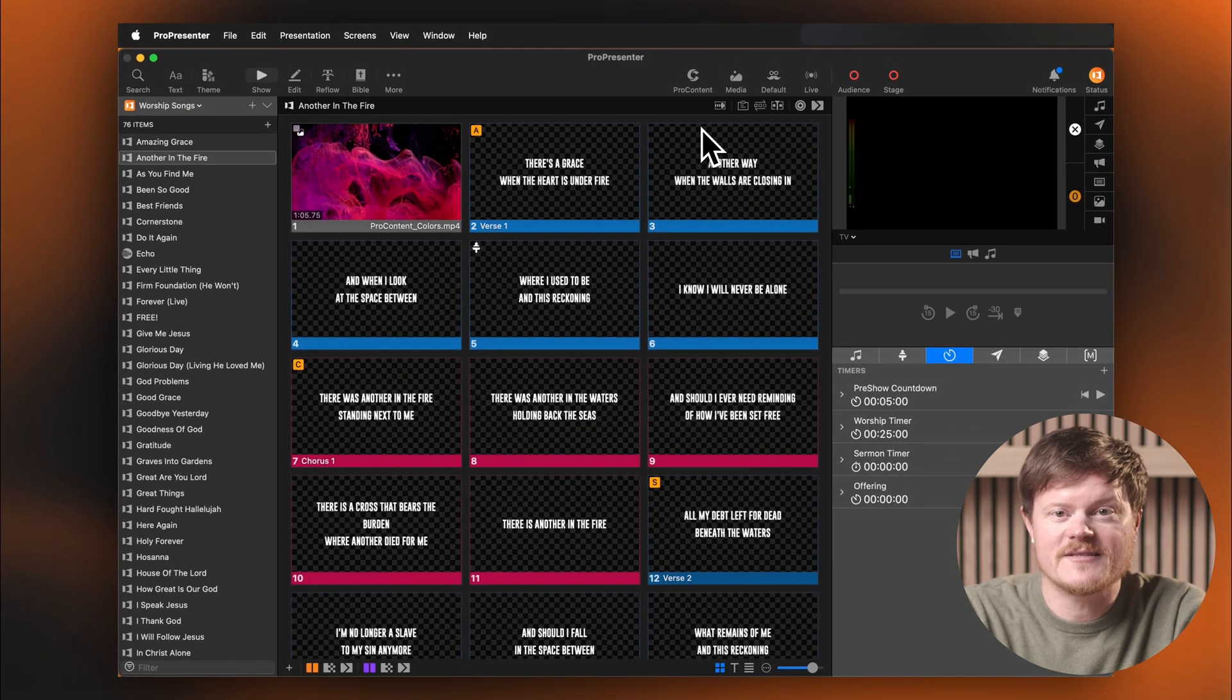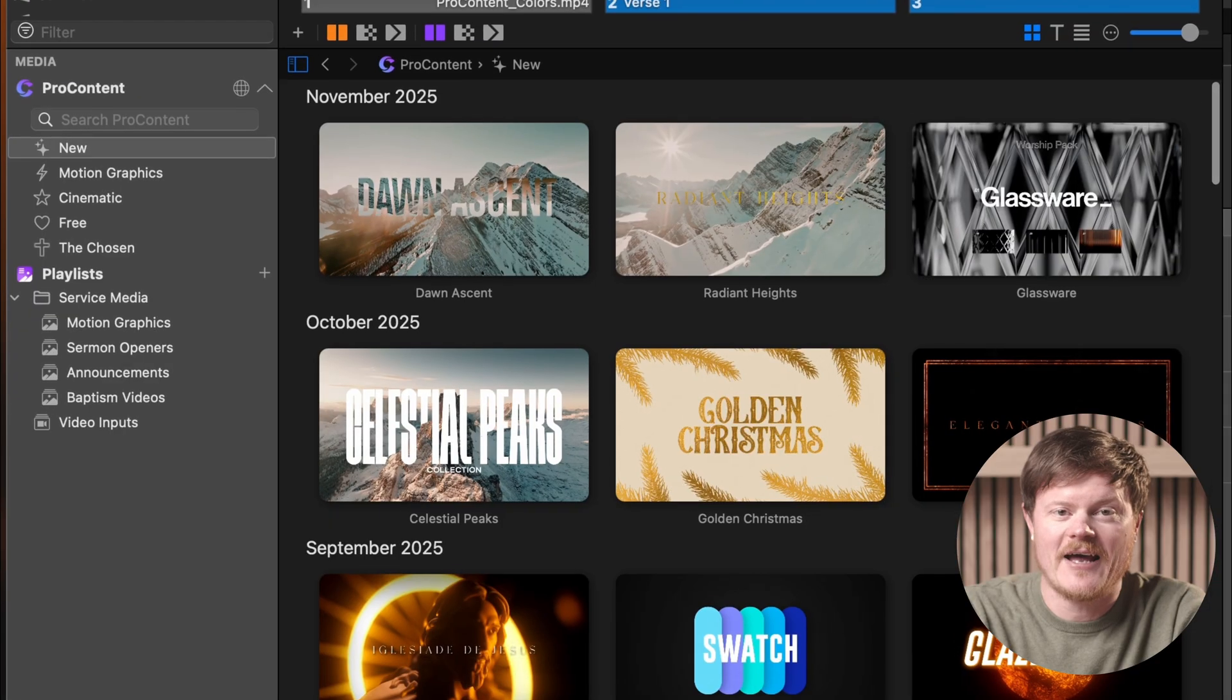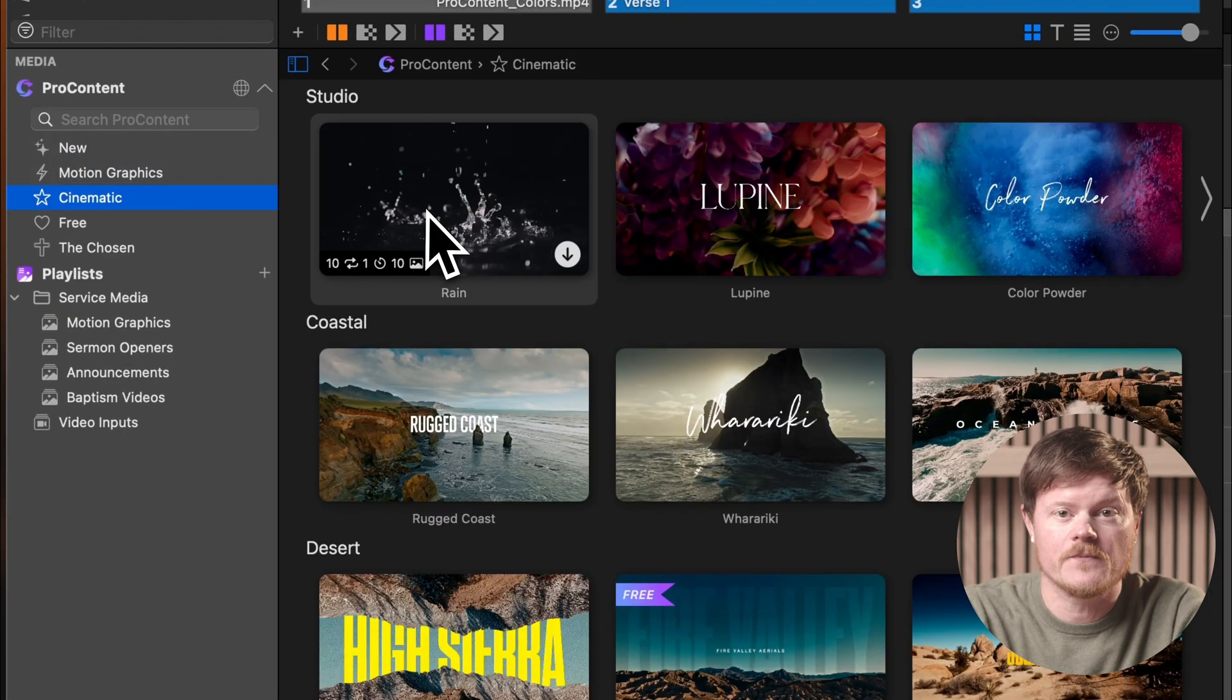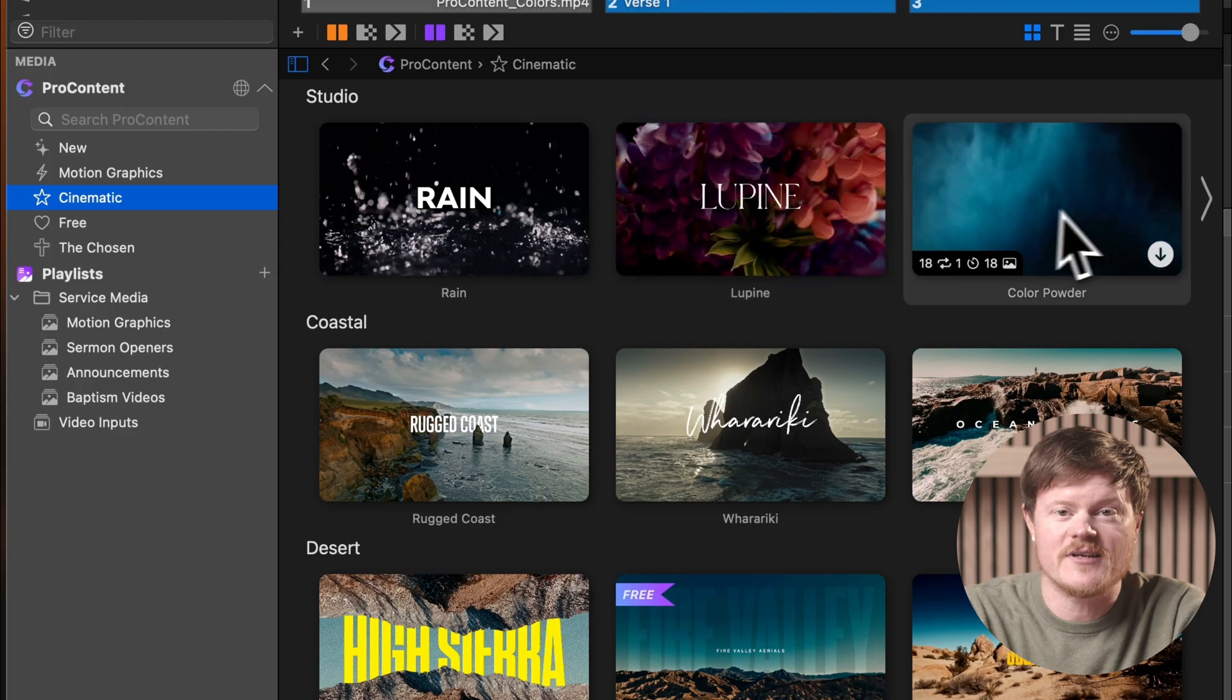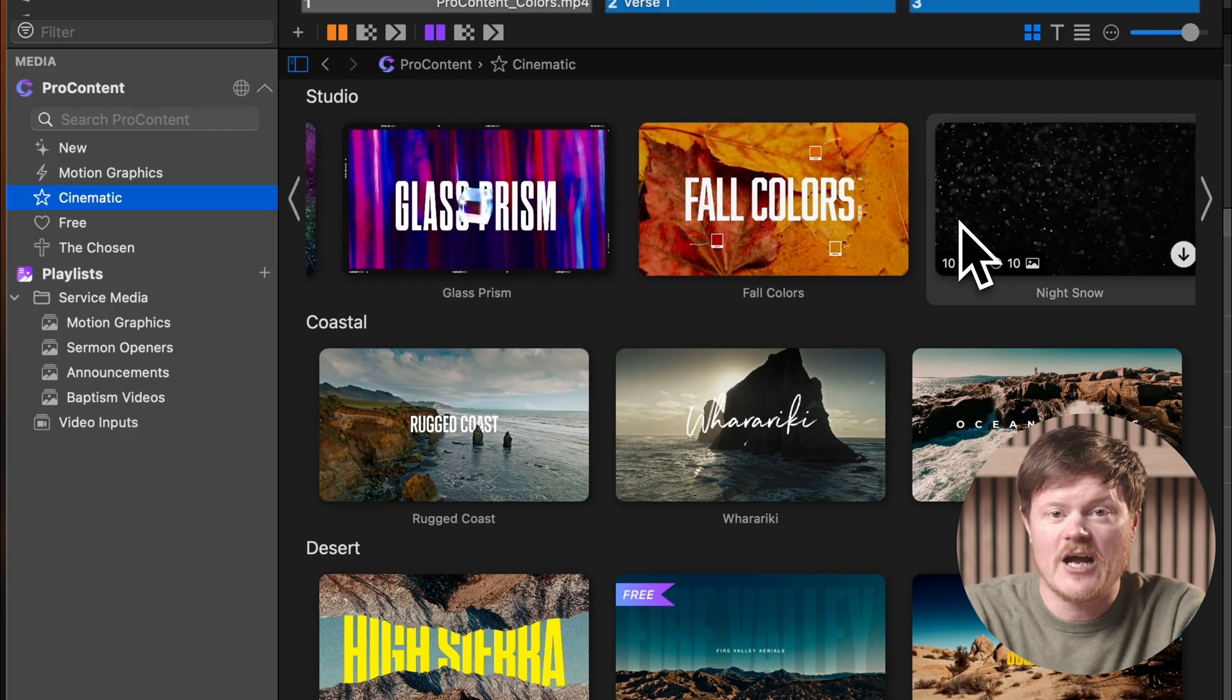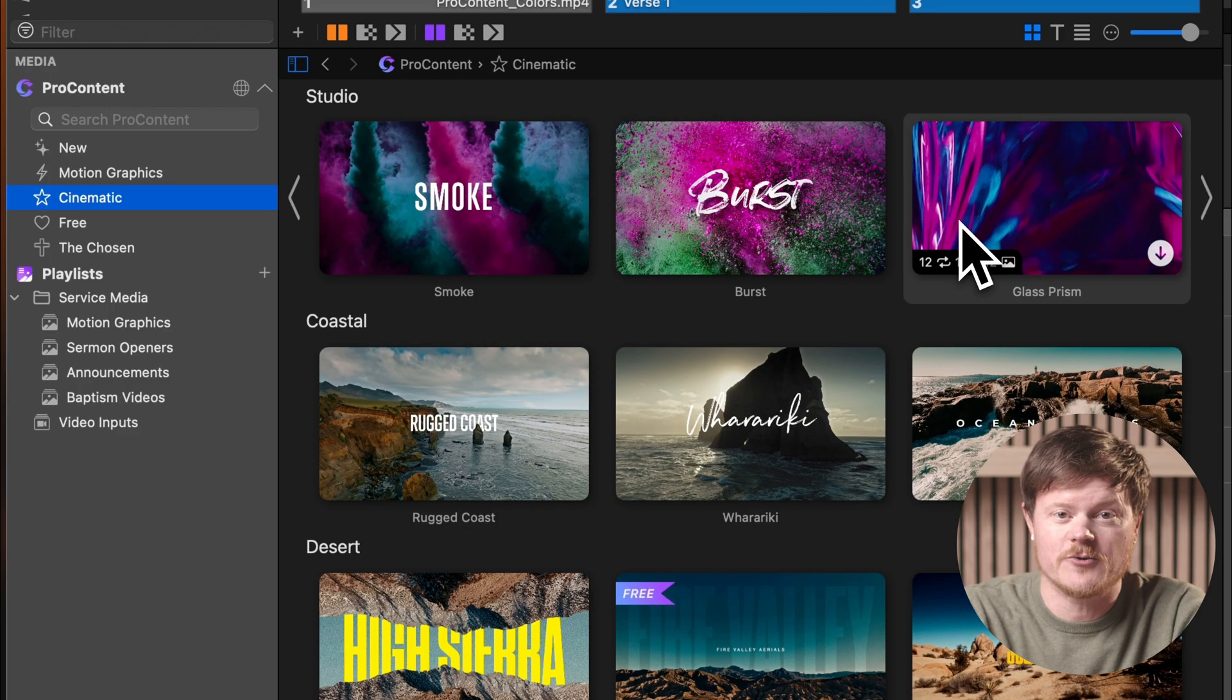When you open ProContent in the media bin, you'll see several categories. Each section contains rows of content you can scroll through. Just hover over the area and use the arrows on the left or right side. Or if you're on a Mac with a trackpad, you can simply swipe left or right.